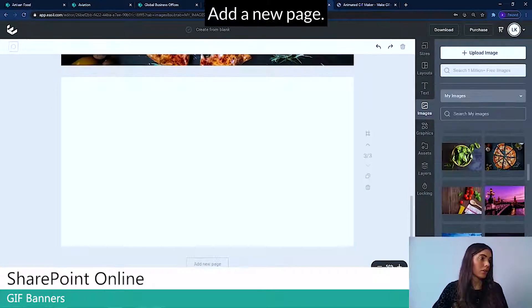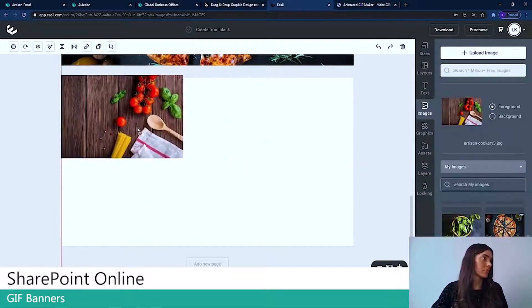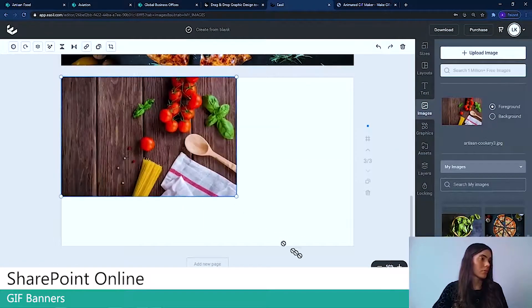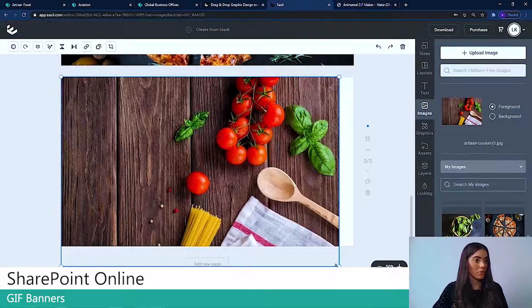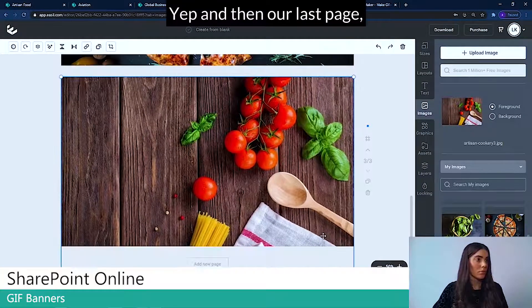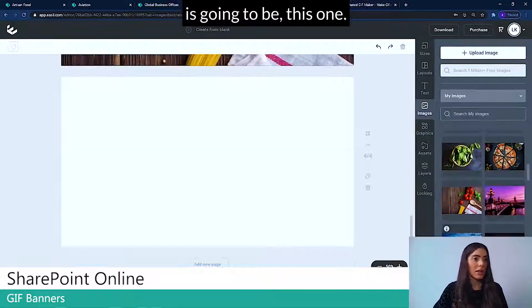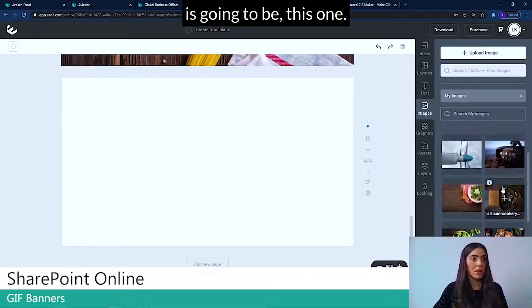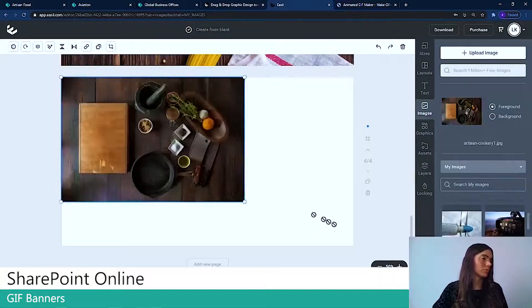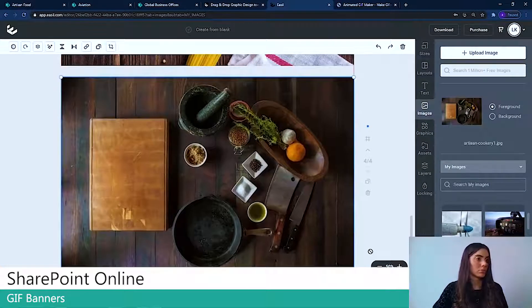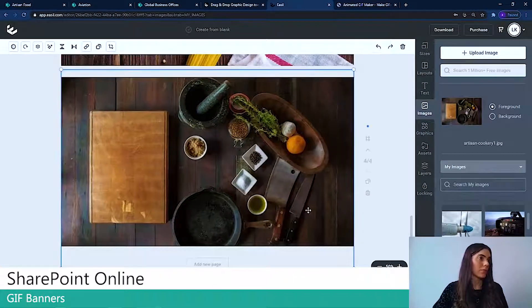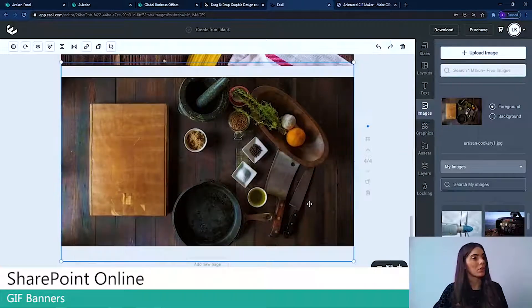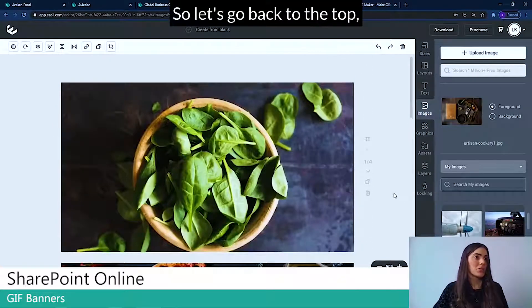Add a new page. And then our last page is going to be this one. Let's move that up a bit and make it fit there.